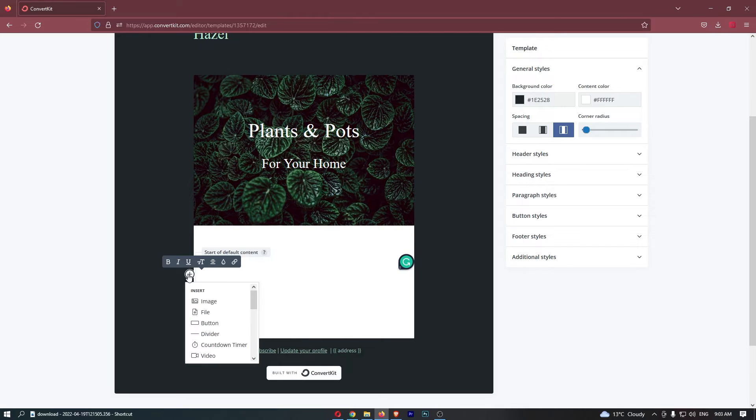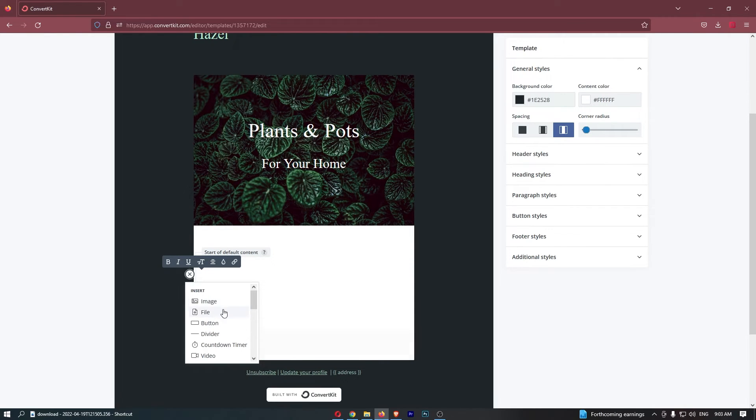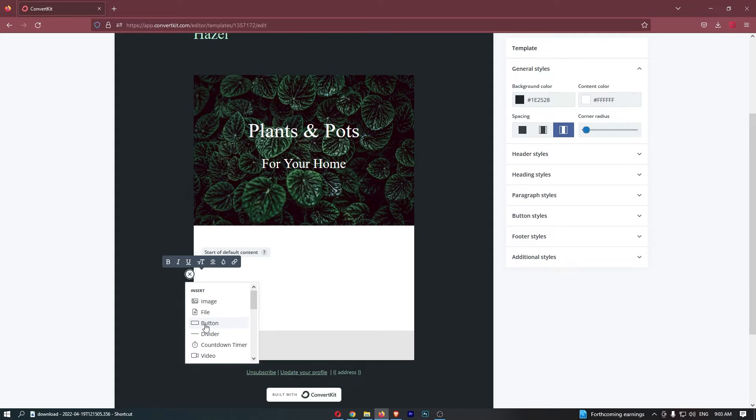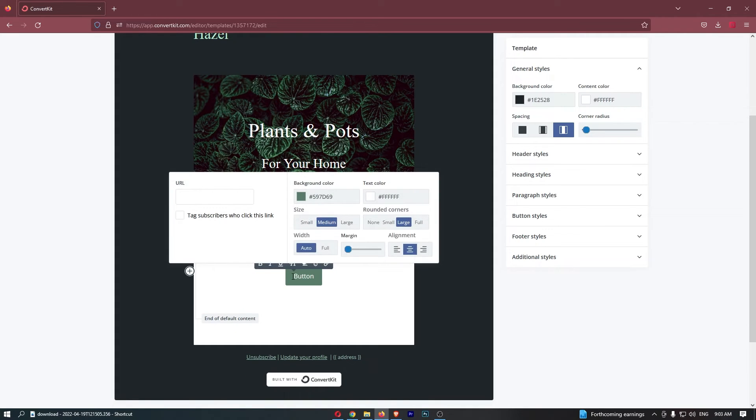Once it does, just go ahead and click into this, and you can see we get a bunch of options for things to add. Now the third option down should be button, so just click on this, and as you can see, that button now appears.